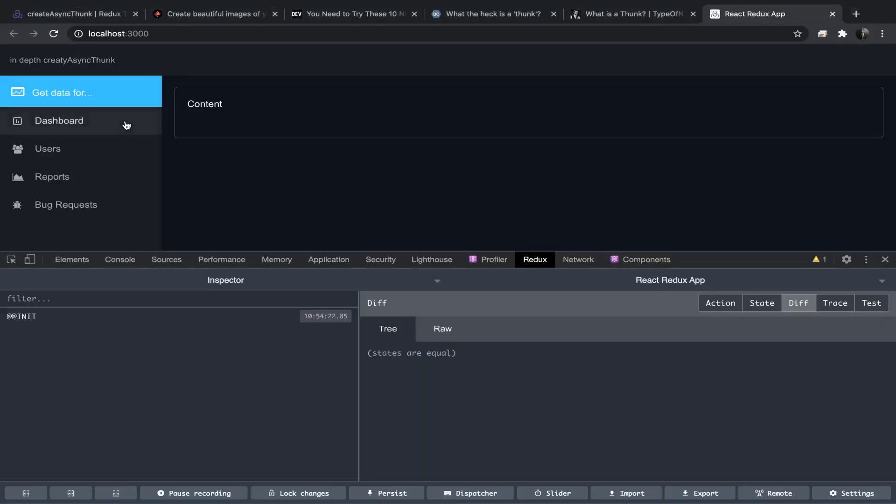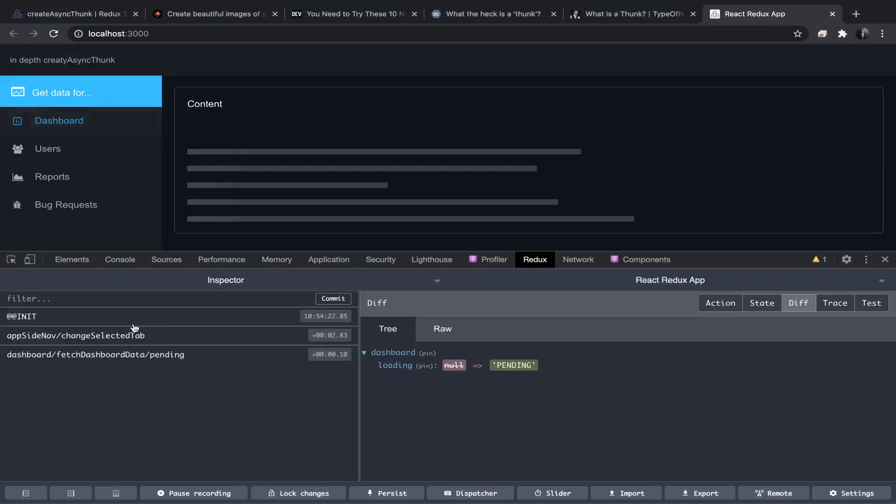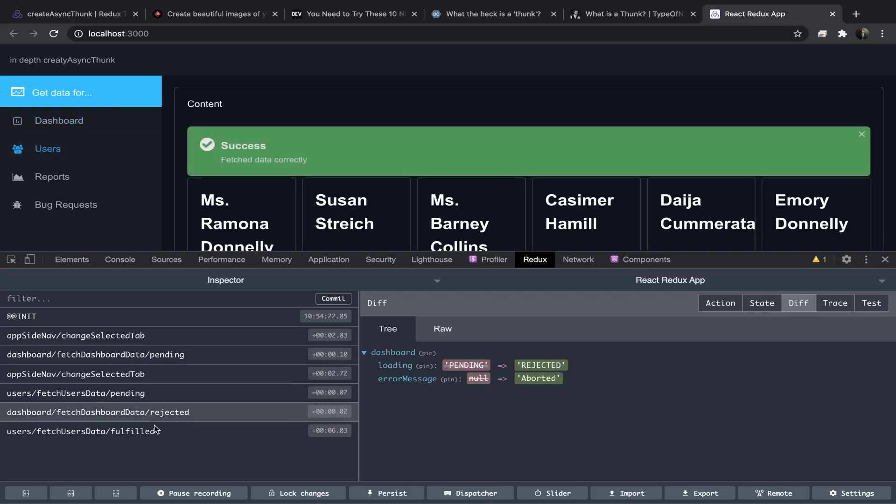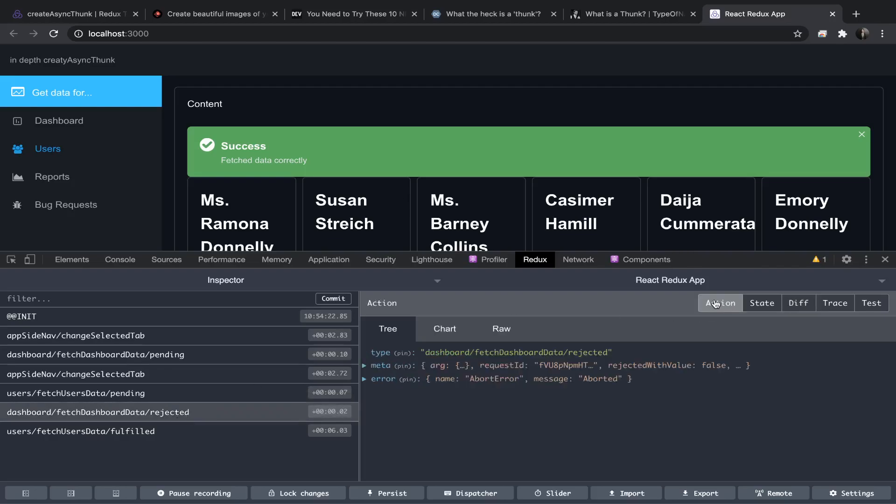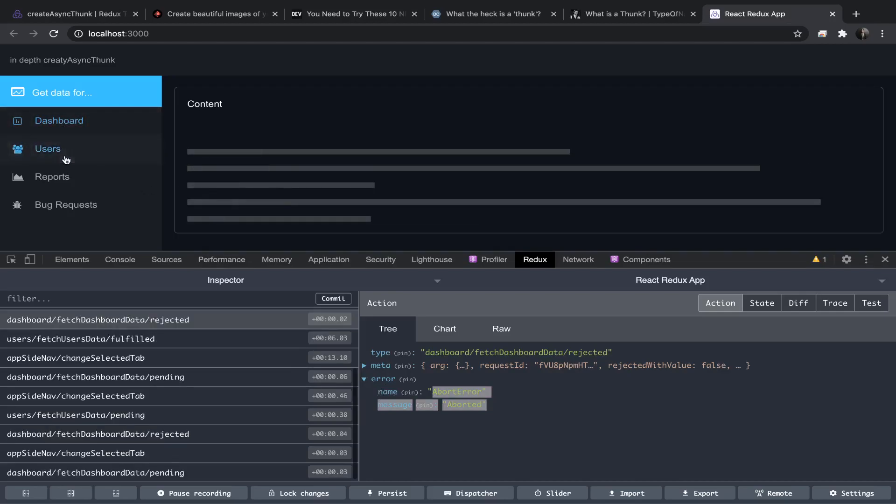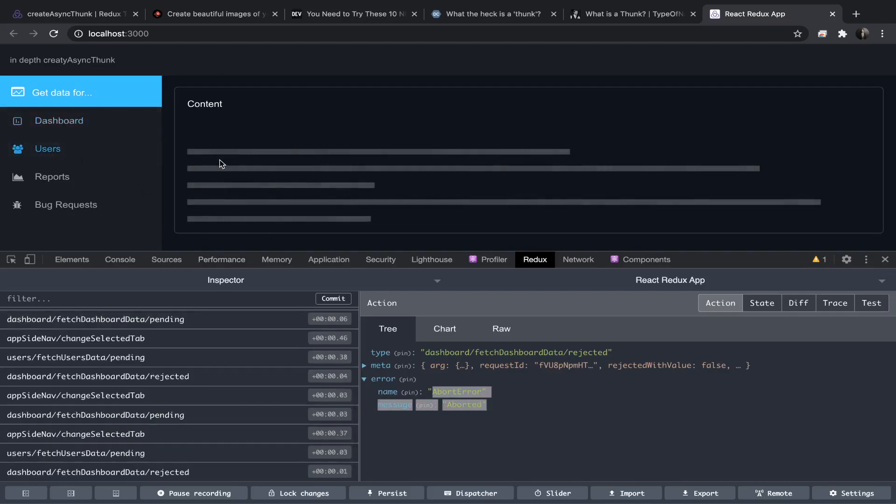So I'm now in the dashboard, I have dispatched the pending. Let's now go to the users. So now the users thunk is pending but the dashboard is rejected—the dashboard thunk, of course. And now that users data thunk has been fulfilled, but if you go to the rejected for the dashboard, you will see the error messages have been aborted. So this is that actual use case that you want to have in this kind of scenario.